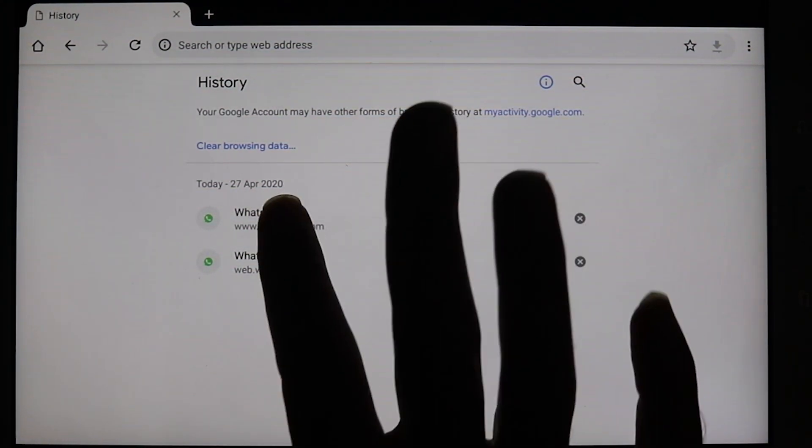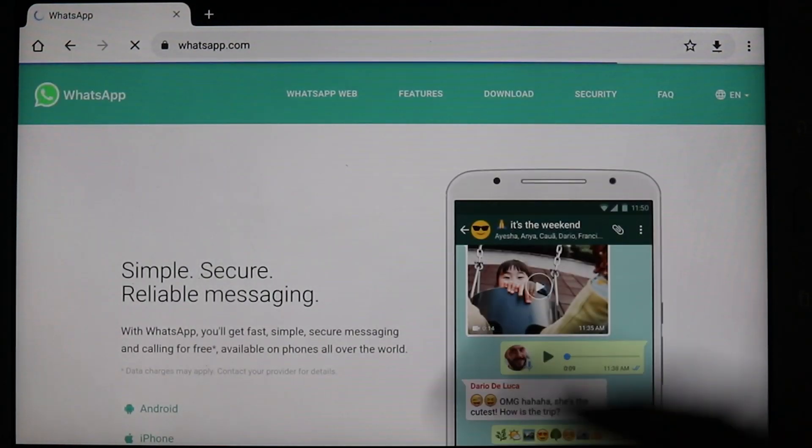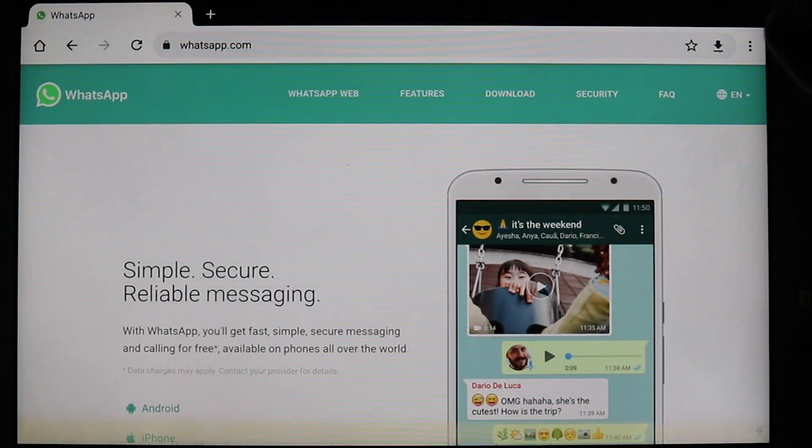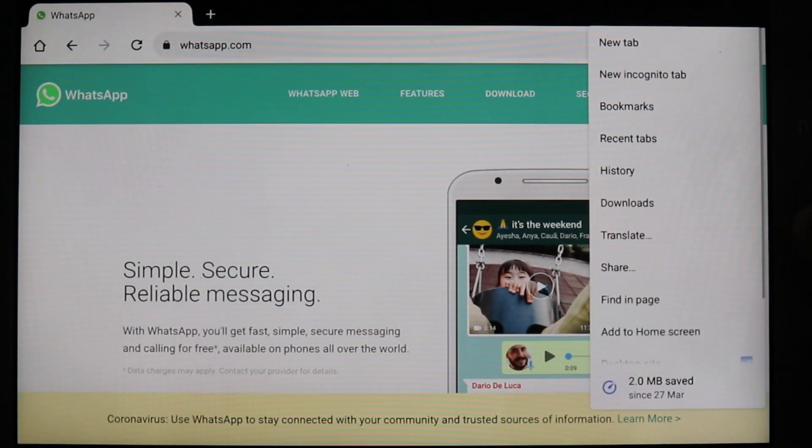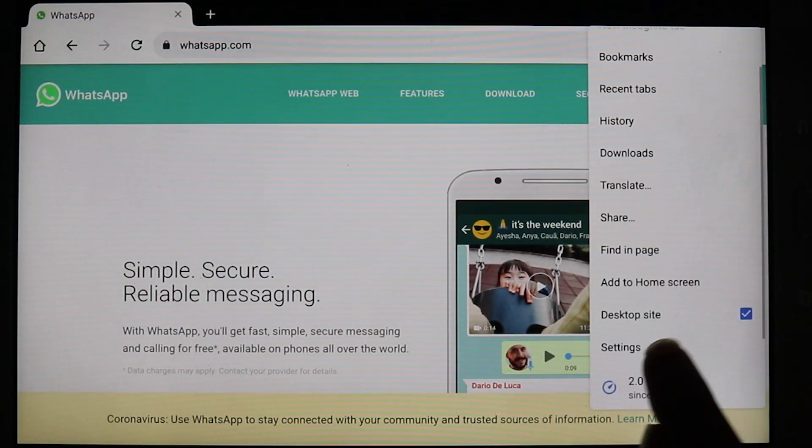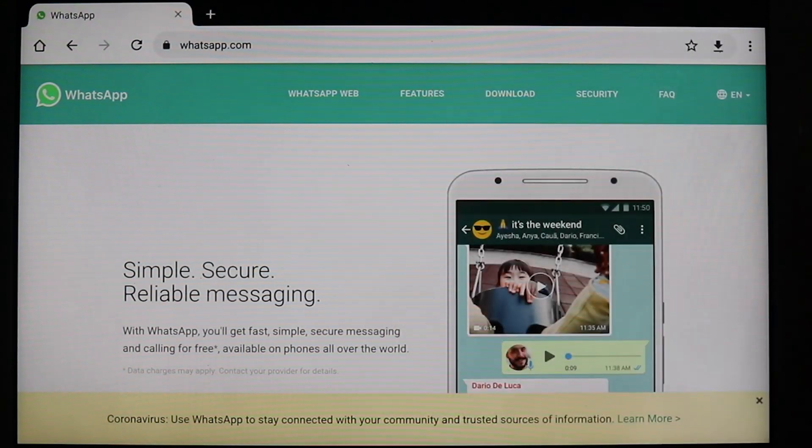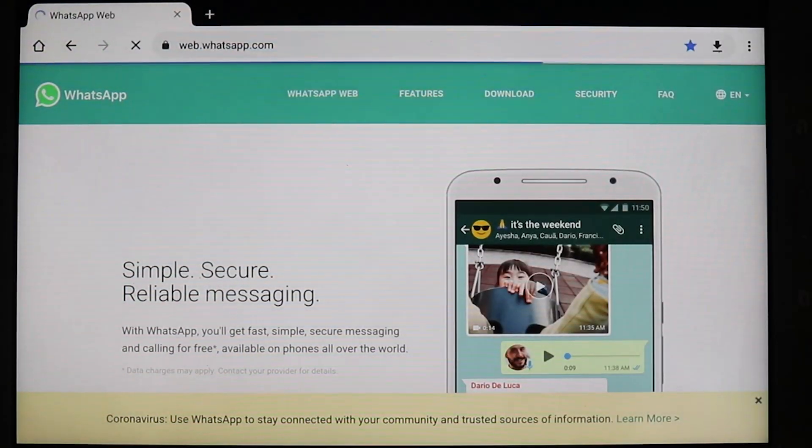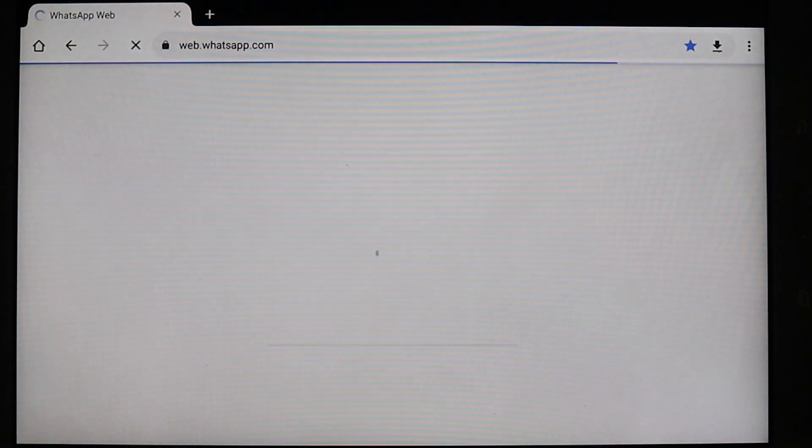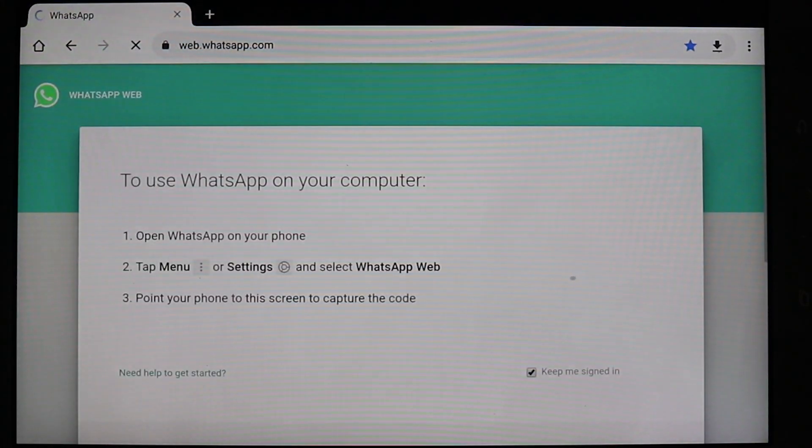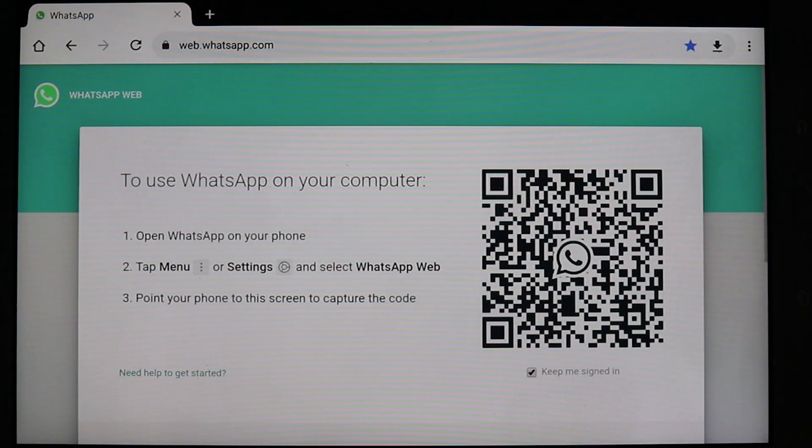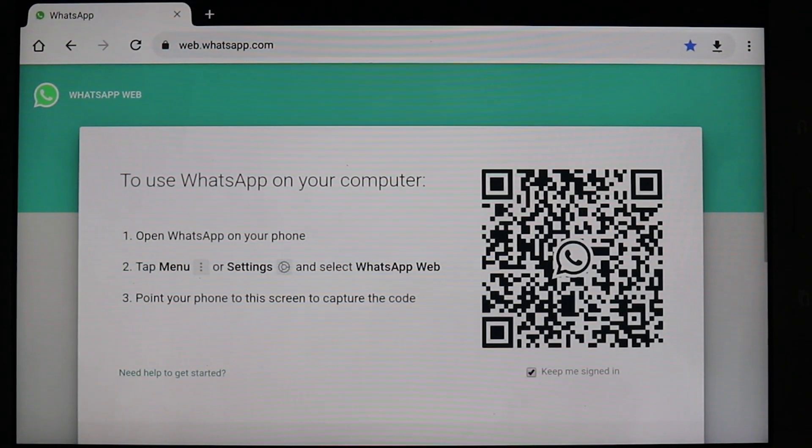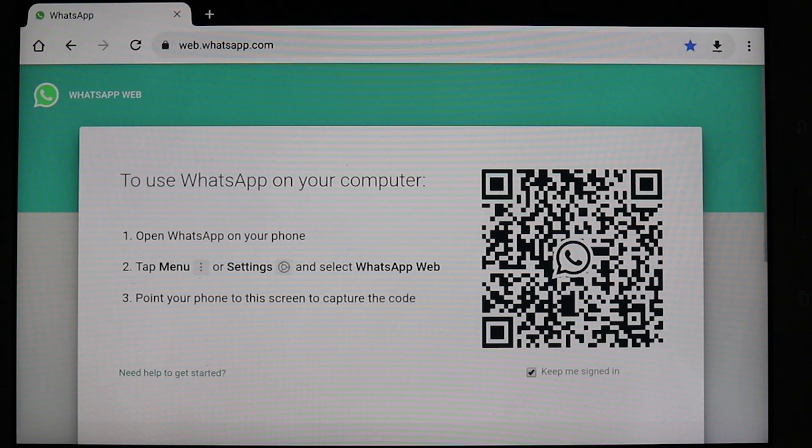Then you could go to WhatsApp again. So we go to WhatsApp again. Just again, make sure desktop site is checked. And touch WhatsApp app. And unfortunately here, you would have to try to log in again from start.